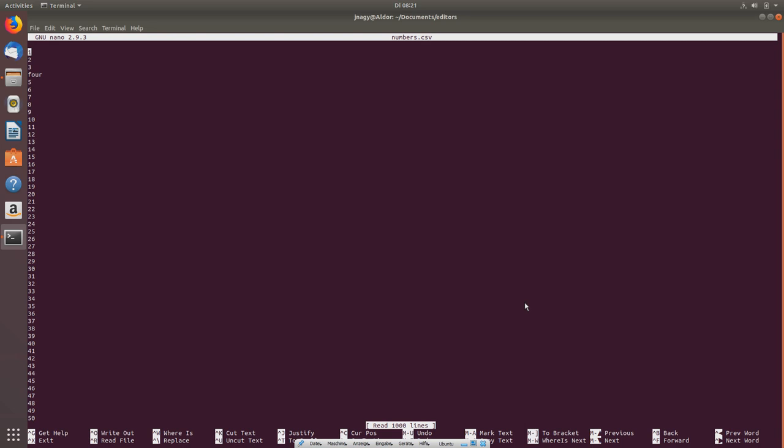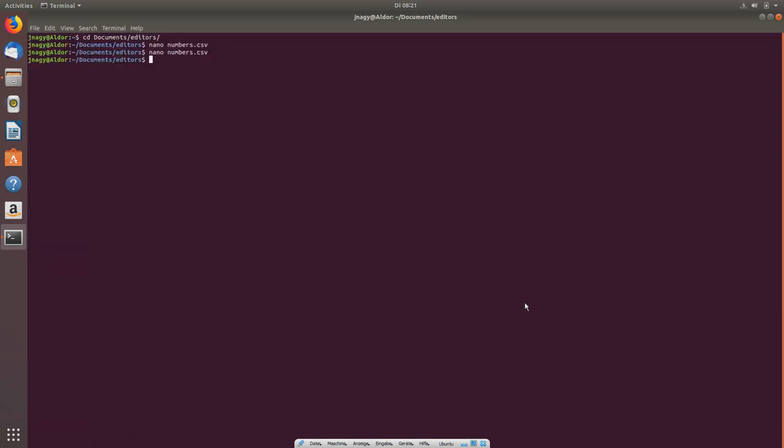After pressing Ctrl+X, we're back in the terminal. If you open the file again you can see the change was saved — we modified the number '4' to the word 'four'. I'd advise you to use nano for really small changes where you don't want to copy files back, or just need a fast text editor. That was nano.